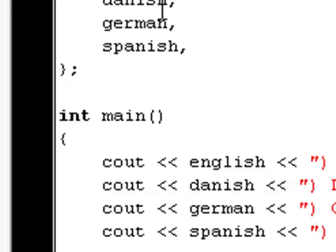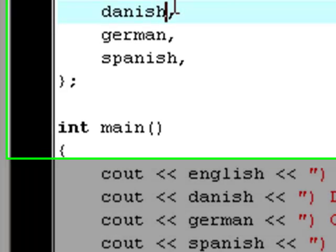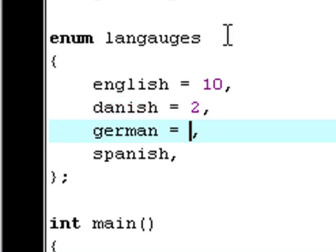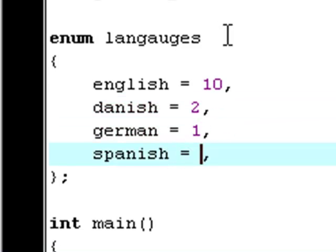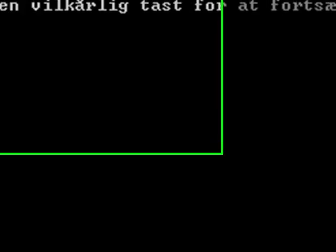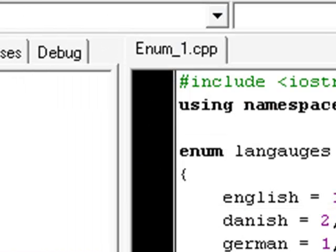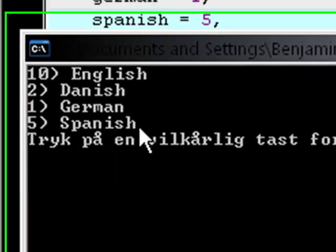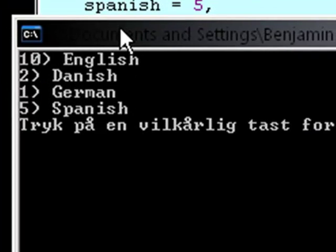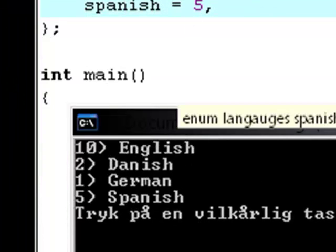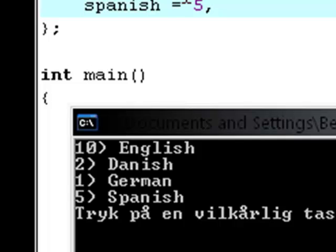But now, I want to change this to 10, this to two, this to one, and this to five. Try and hit F9 again. Now, what will happen? Now, let's see. 10, 2, 1, and 5. Because now, when you assign values to all of them, they just take the value of each other. They just take the values one by one.